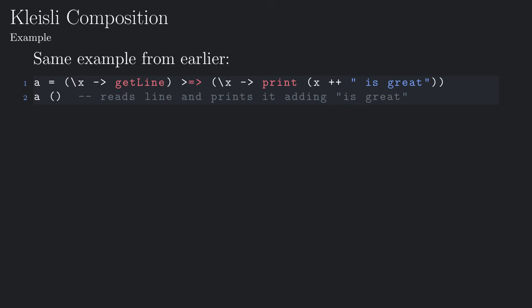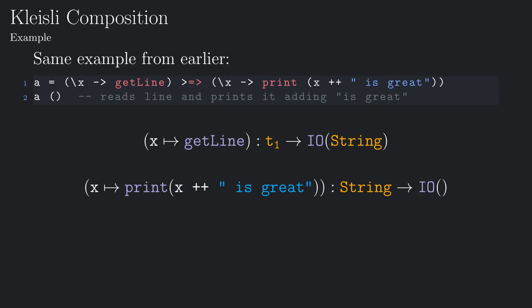Basically, what this snippet is doing is taking two functions of type t1 to io string and string to io of unit, and concatenating them to obtain a function of type t1 to io of unit, which reads the line and prints it, adding isGreat at the end.